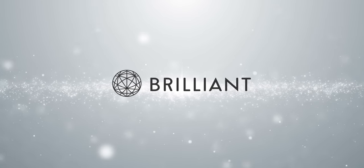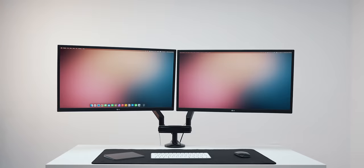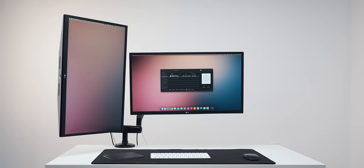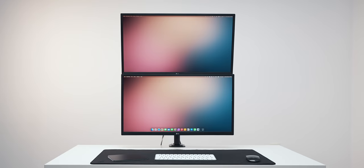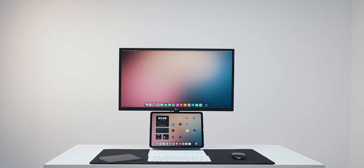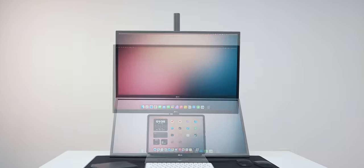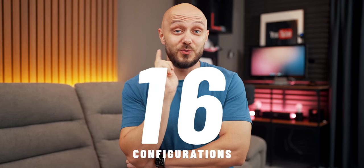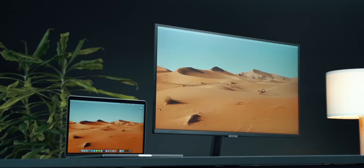This video is brought to you by Brilliant. Have you ever wondered how many dual monitor setup configurations exist? According to my experiments, there are 16 that are worth exploring, or 9 to be precise, if we combine the left and right options.